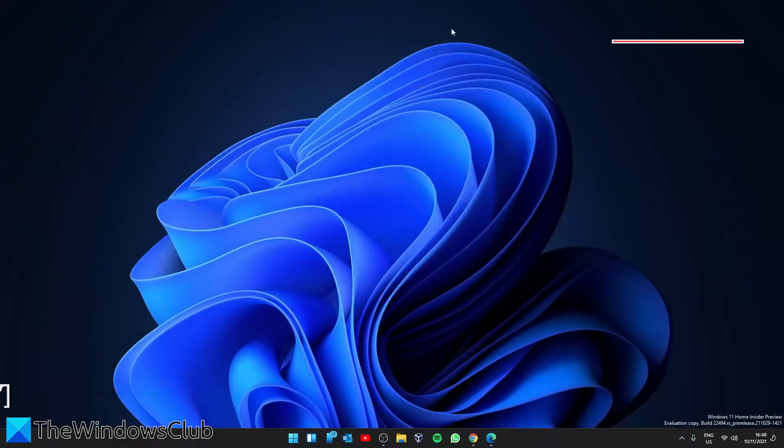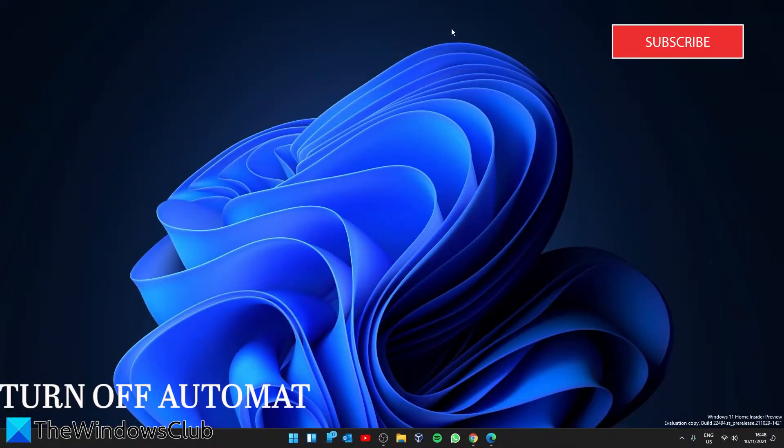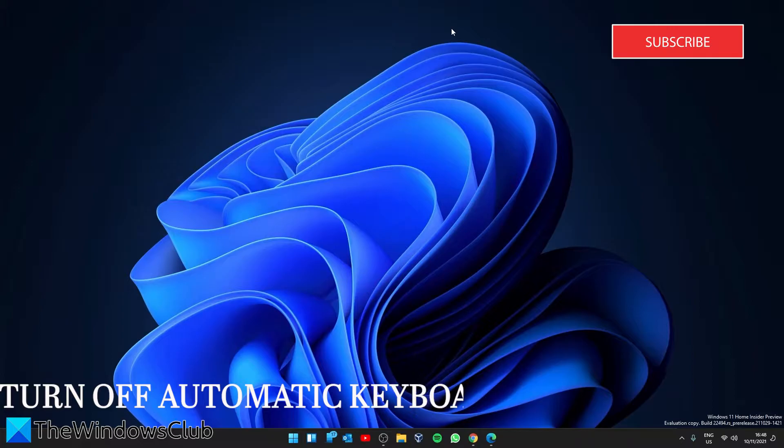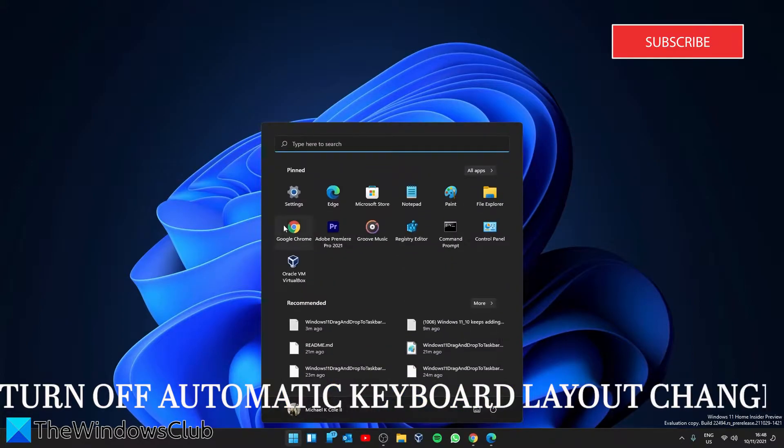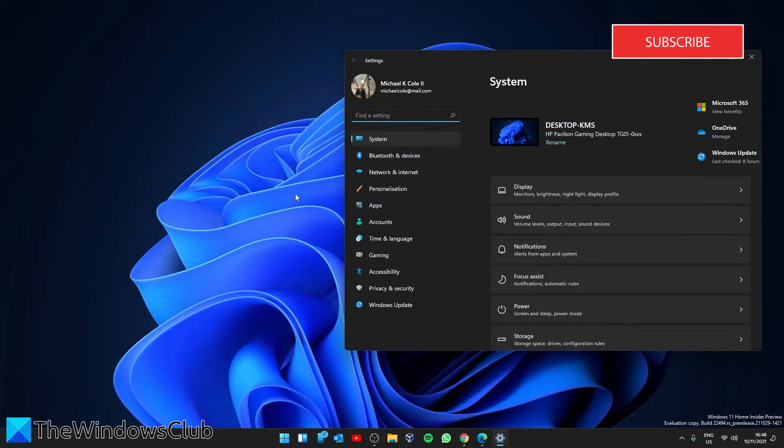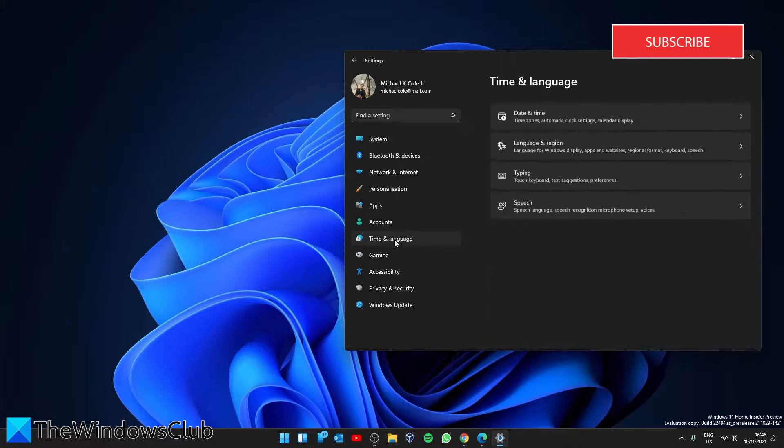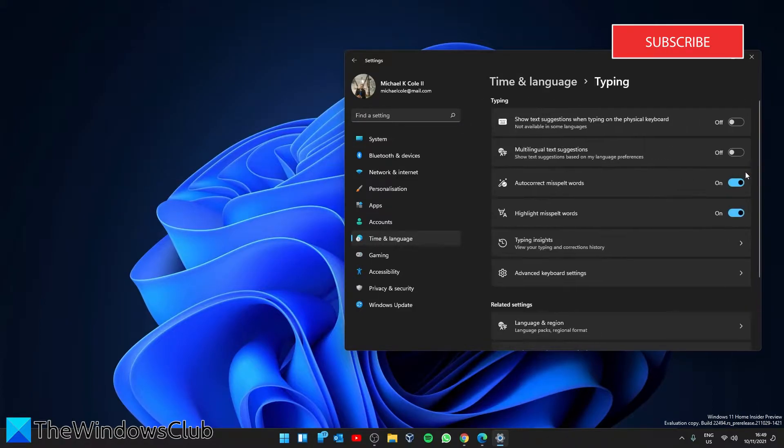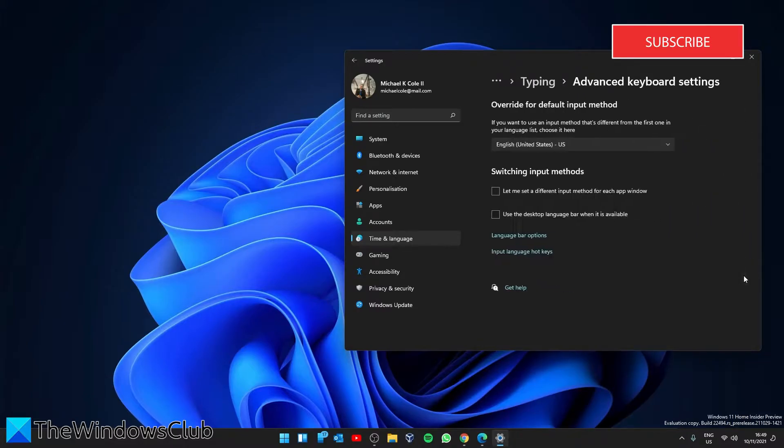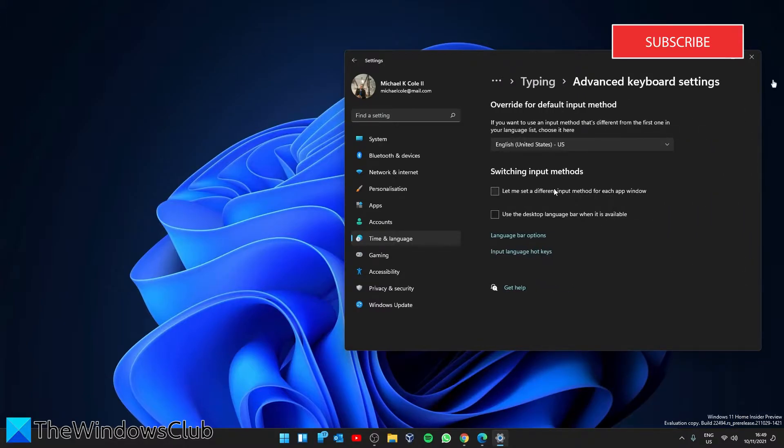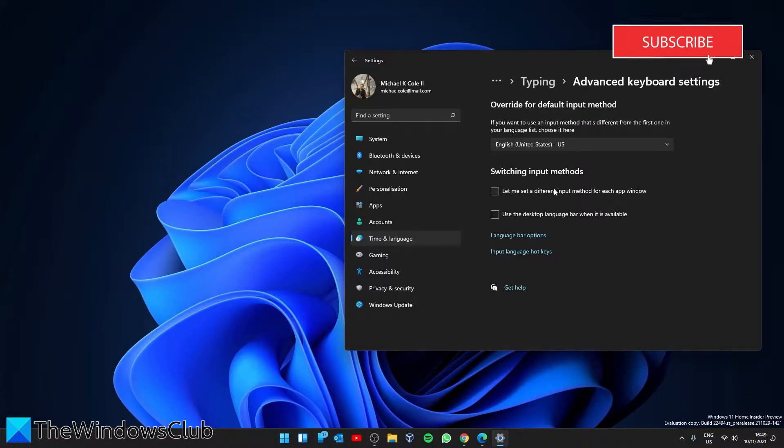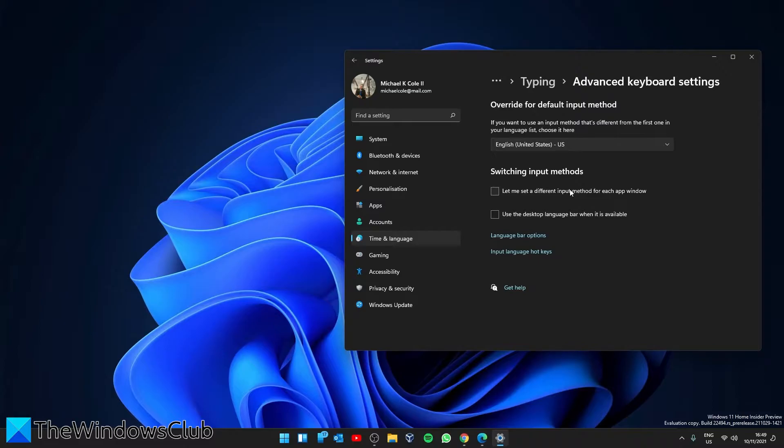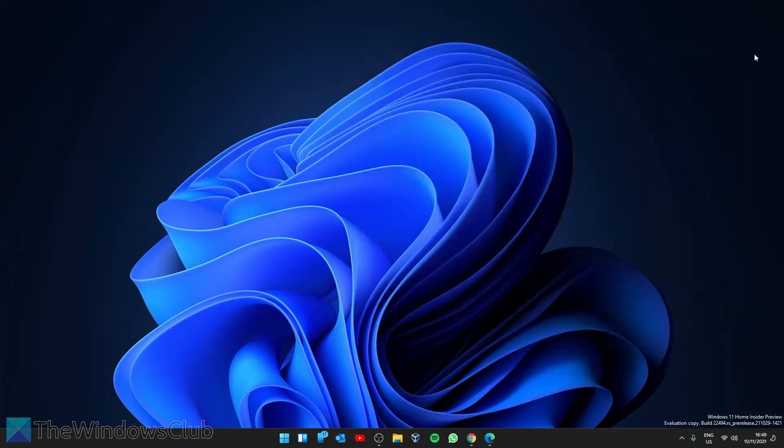Let's start by turning off the automatic keyboard layout change option. Go to Settings, then Time and Language. Look for the Typing option, then Advanced Keyboard Settings. Inside Advanced Keyboard Settings, make sure that the 'let me use a different input method for each window' option is unchecked. Then restart your system and see if that helps.